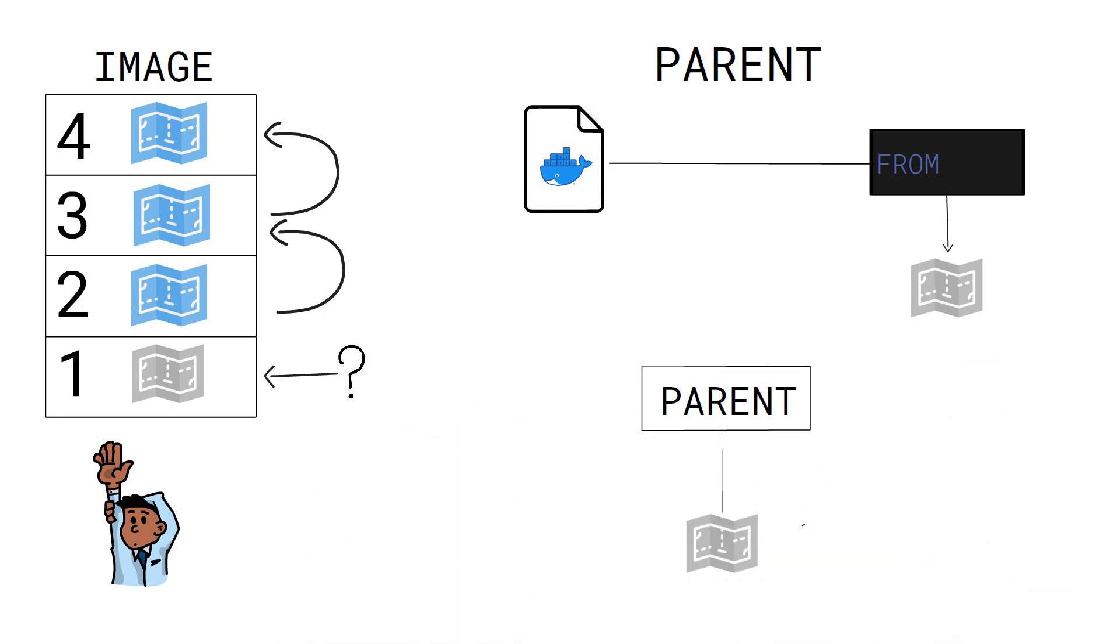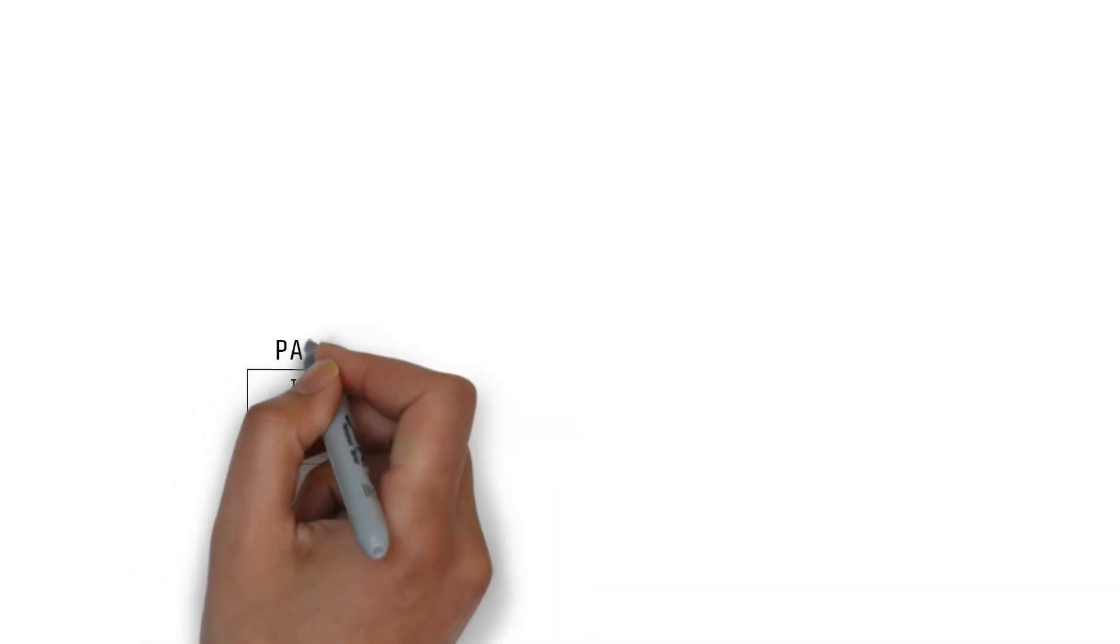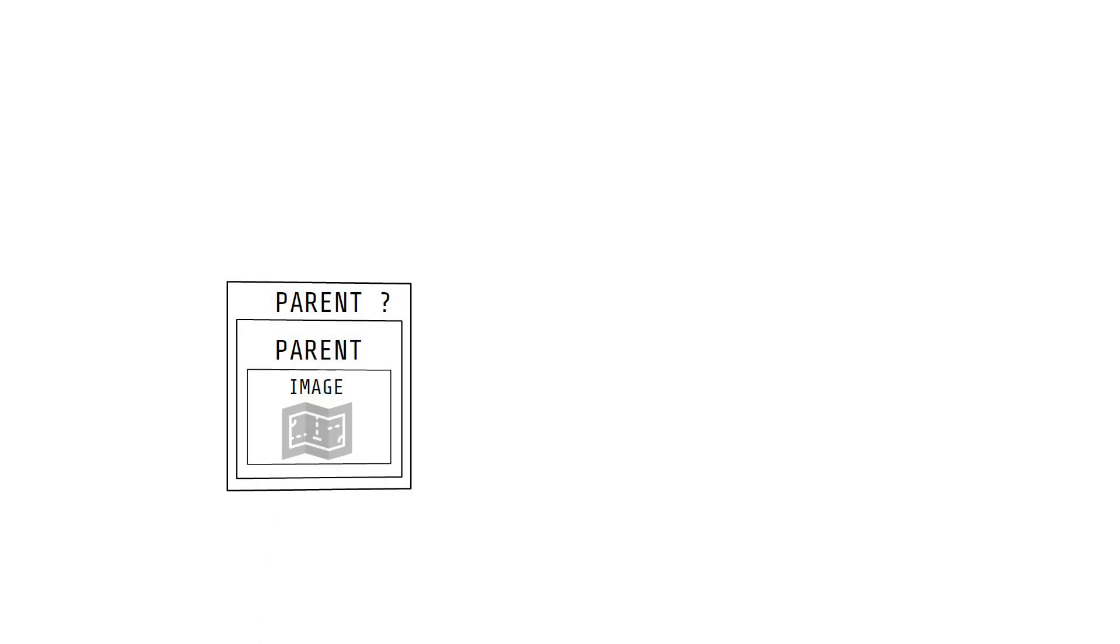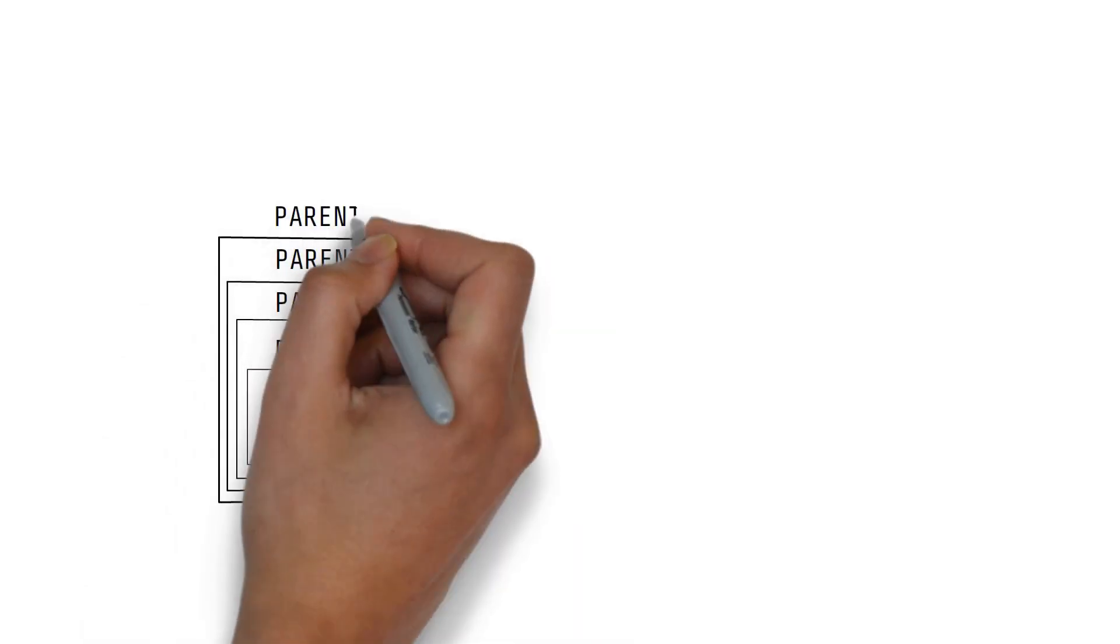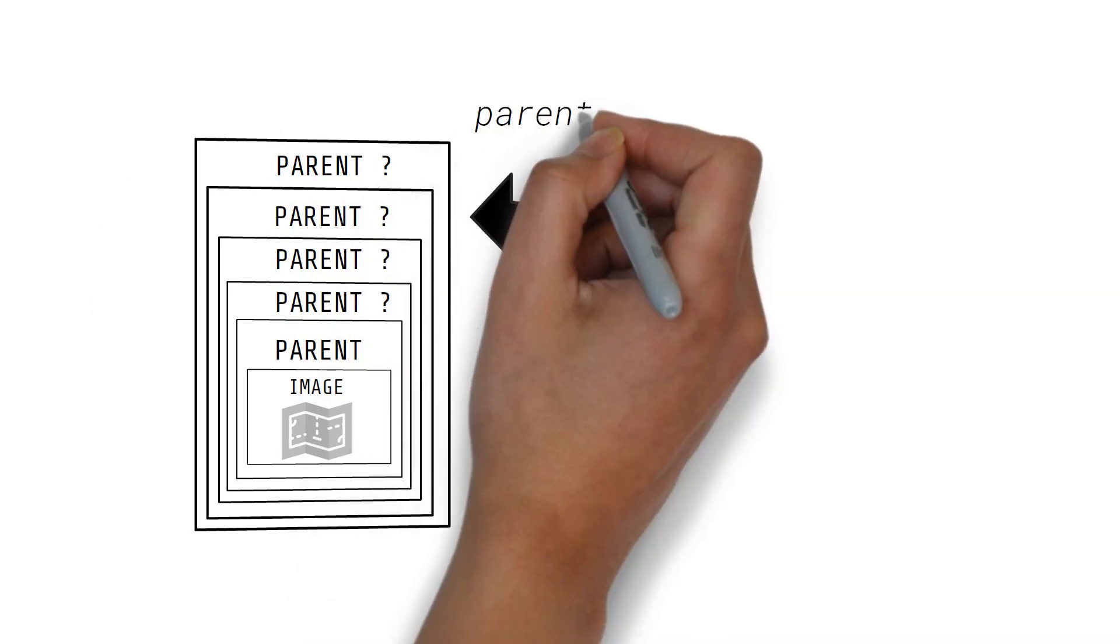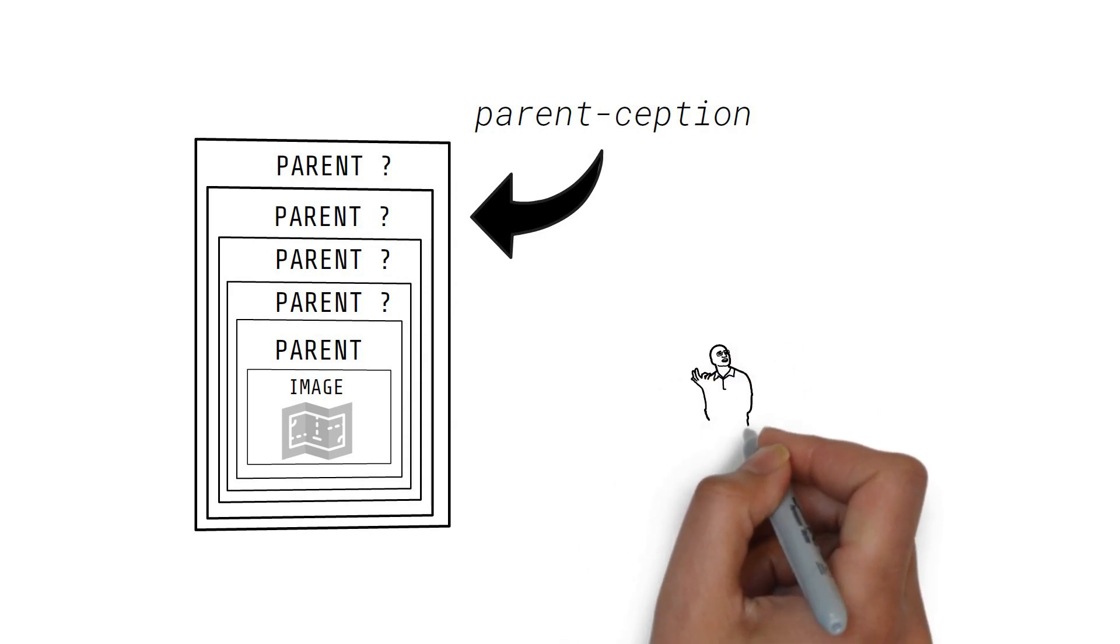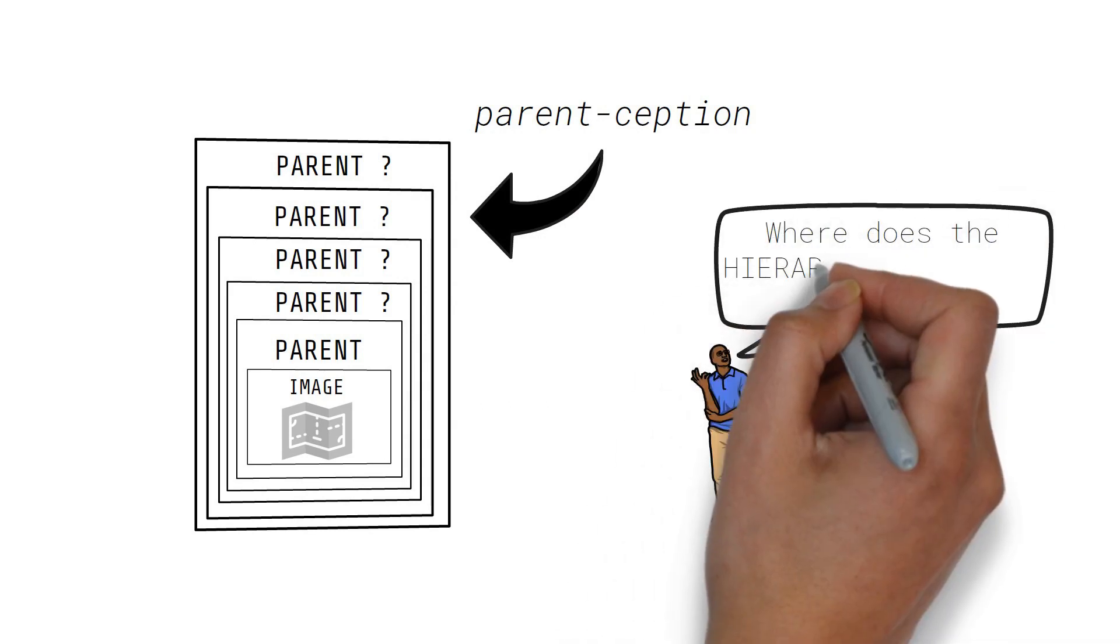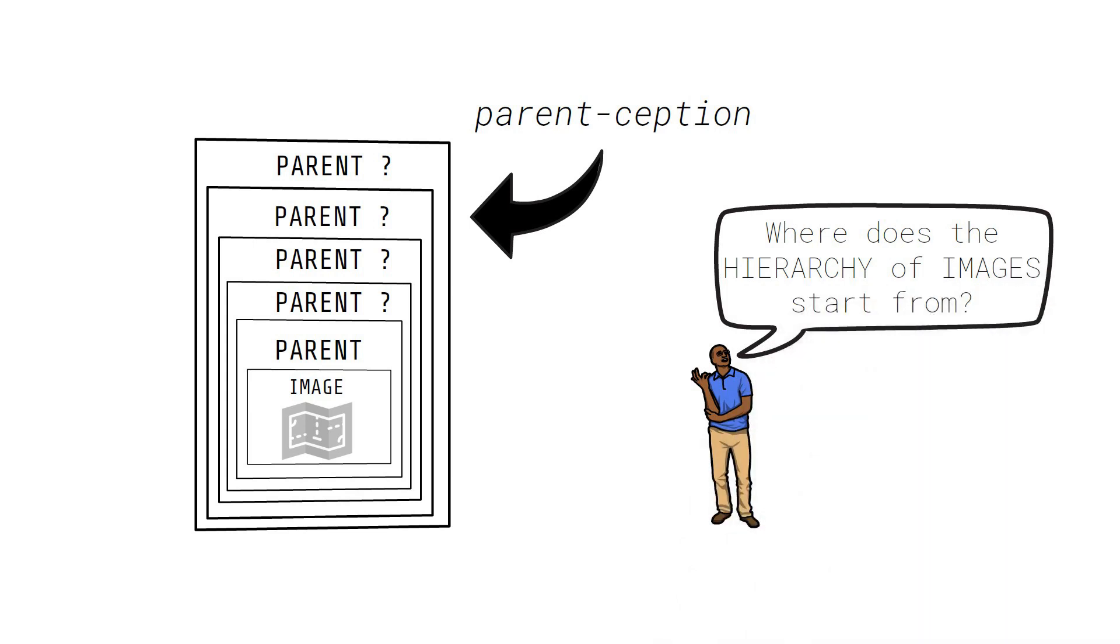Okay, now you might wonder again, what's the parent of that parent image? And what's the parent of the parent of the parent? Before we get lost in this parent-ception, let's formalize this question. Where does the hierarchy of images start from?